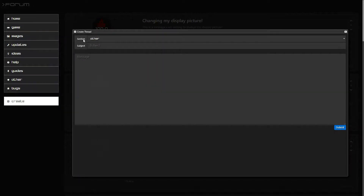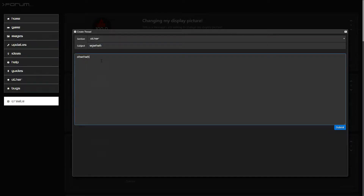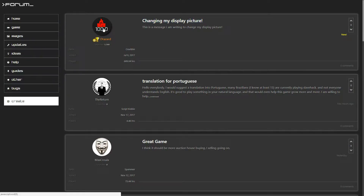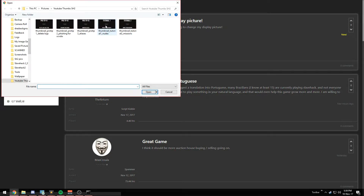The best section to use is 'Other' — just put in a random subject and a random message and hit submit. I've already done this here, and once you have your thread up, click on your existing display picture and you can change it, select a picture and whatnot.